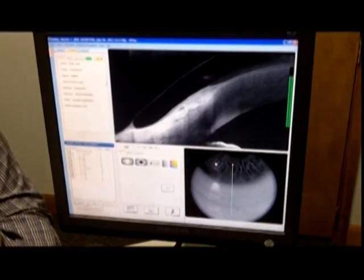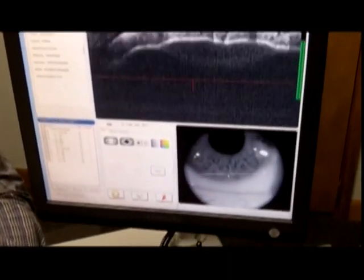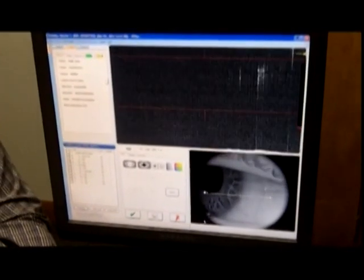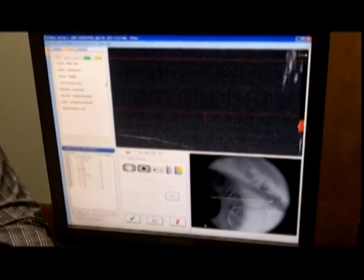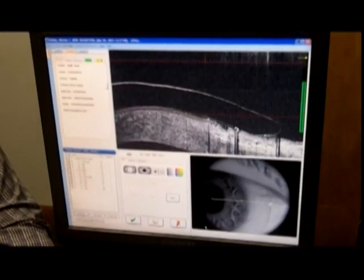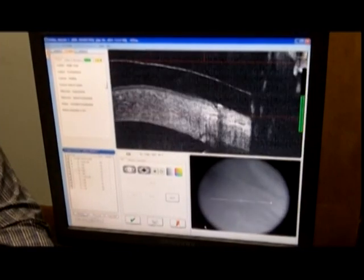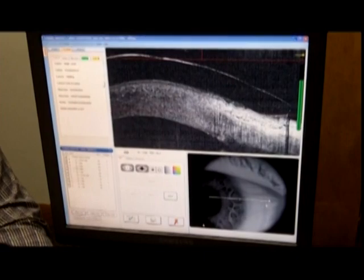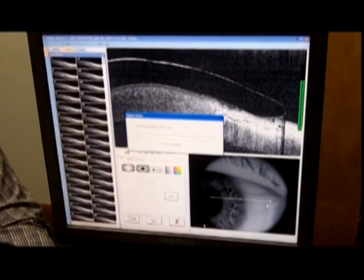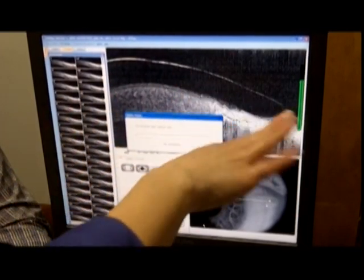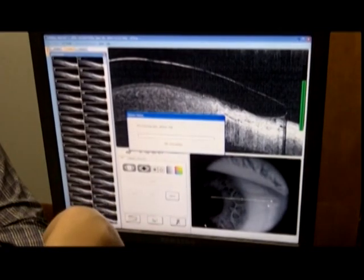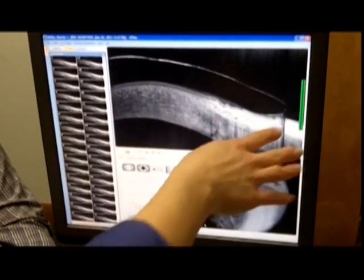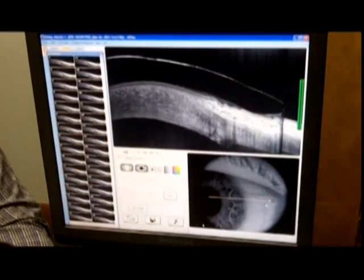Next we're going to have the patient look to the right so I can look nasally at the fitting of the lens. Look back a little — not quite so much to the right. Now we see a little bit of edge lift there. It's going to process the image and take the grainy look and make it higher contrast. It's a good image — we can see where it's sitting, we can see the limbus, we can see the sclera. The lens is visible. It's not too dark. You can see what I'm shooting.